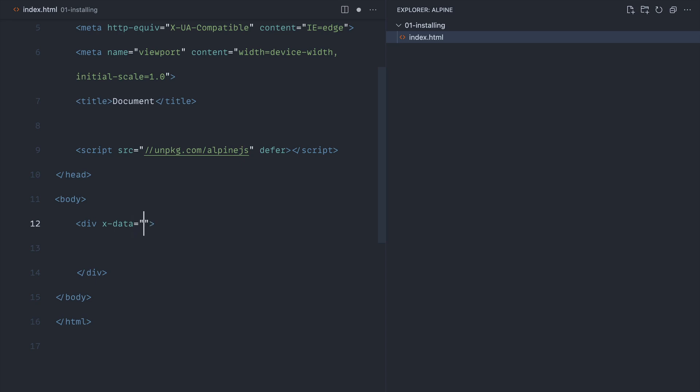Inside of x-data, we have an object that can contain properties and functions. You can put pretty much anything you like inside here. For example, we could have a piece of text like 'hello' and assign it the value 'world'.